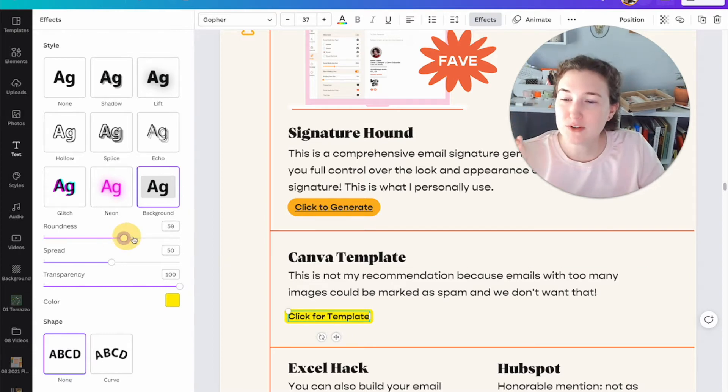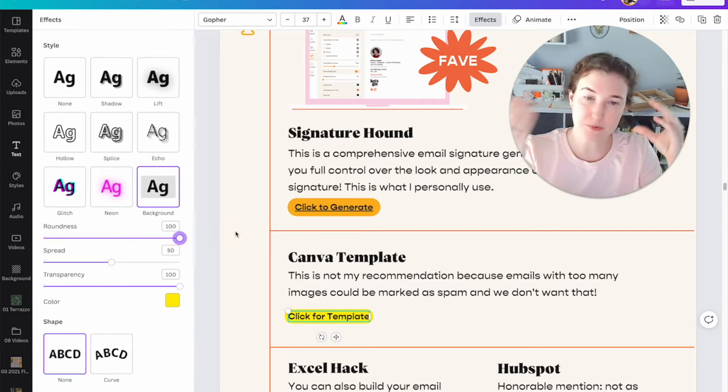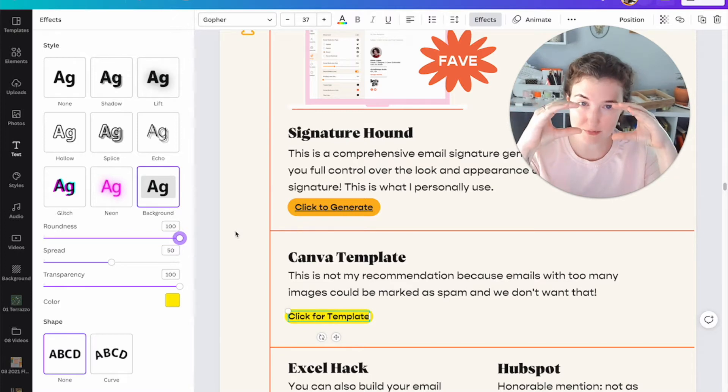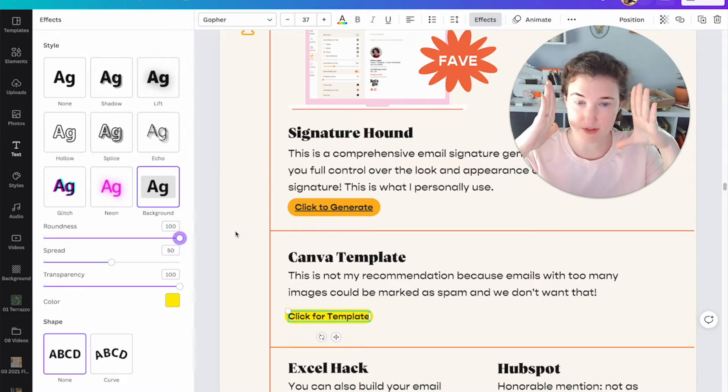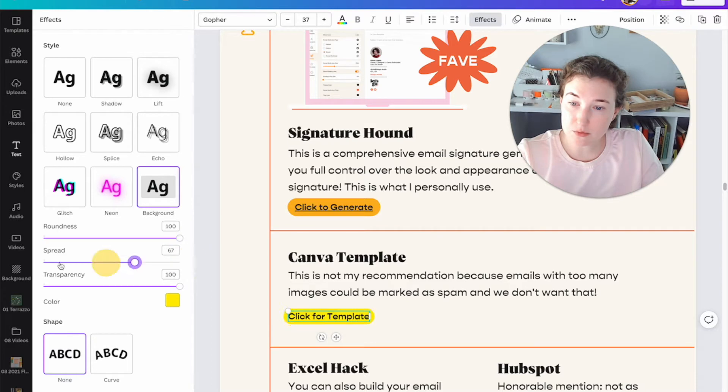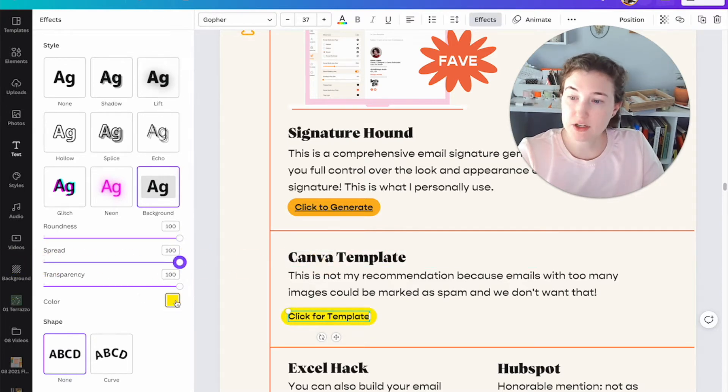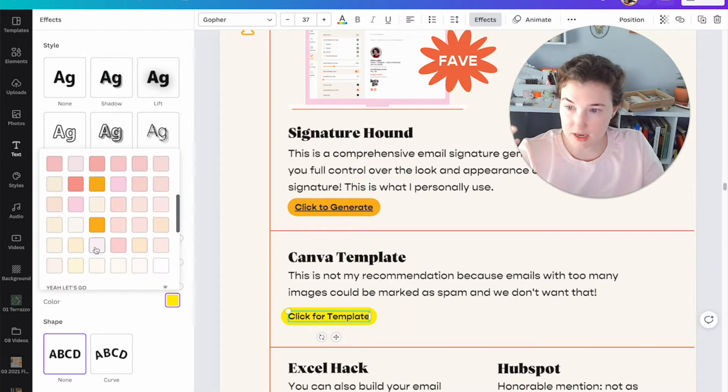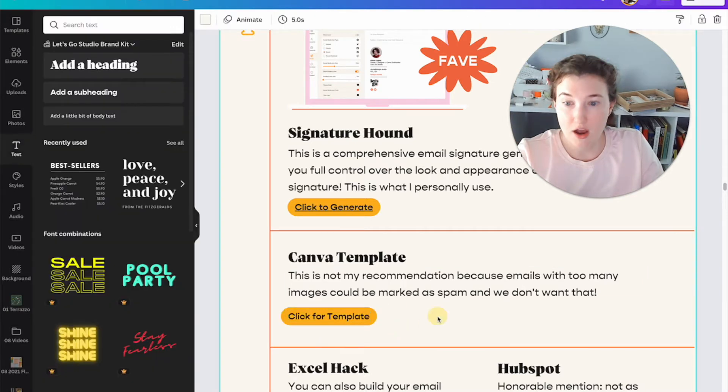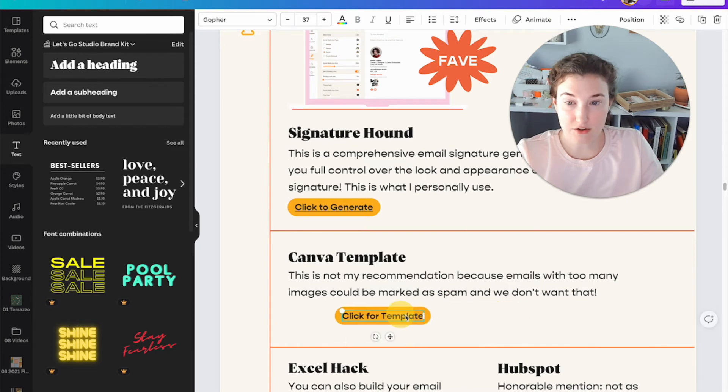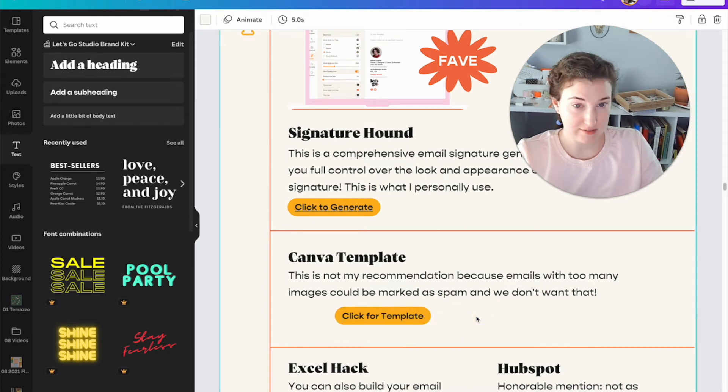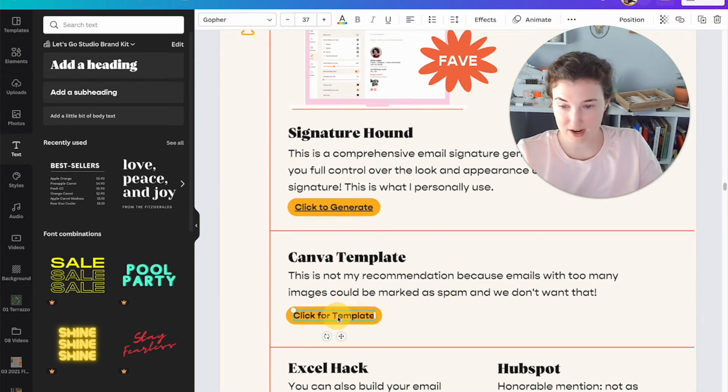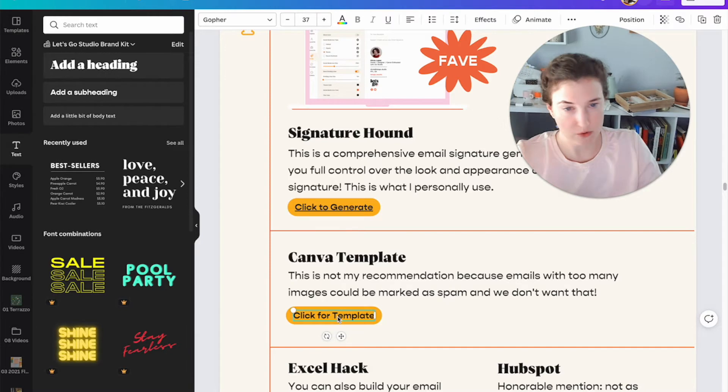I'm going to increase the roundness all the way because I want a pill. That's what it's called when you have a round shape like this versus a flat. It's called a pill. And then the spread I could make really big or really tight. So I'm going to go a hundred percent and I'm going to change the color to my yellow color that I'm using here. And now I've got text that looks like a button, which is great for me. You don't have to have all of these shapes.